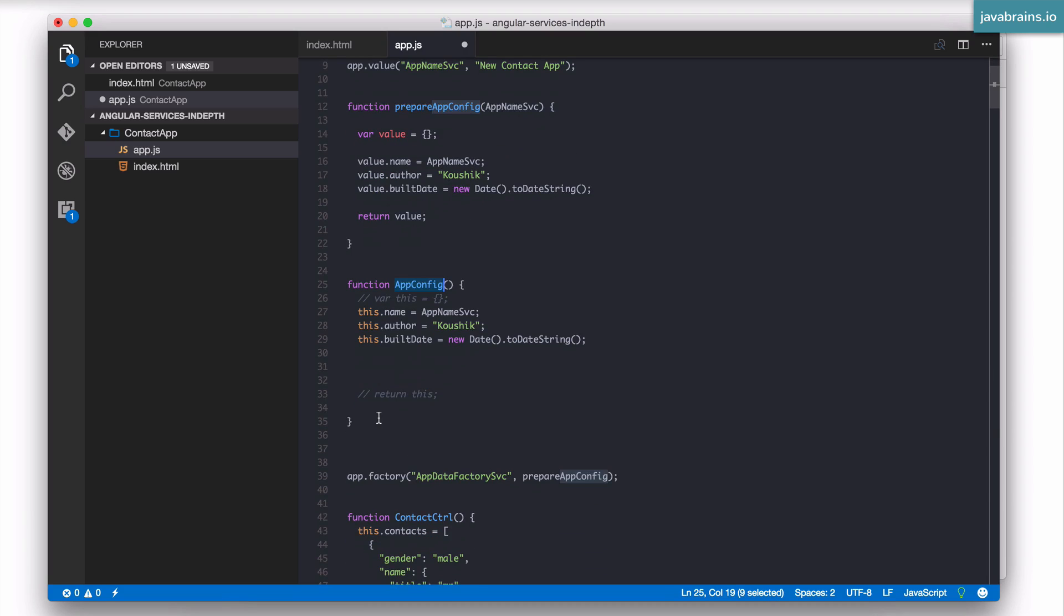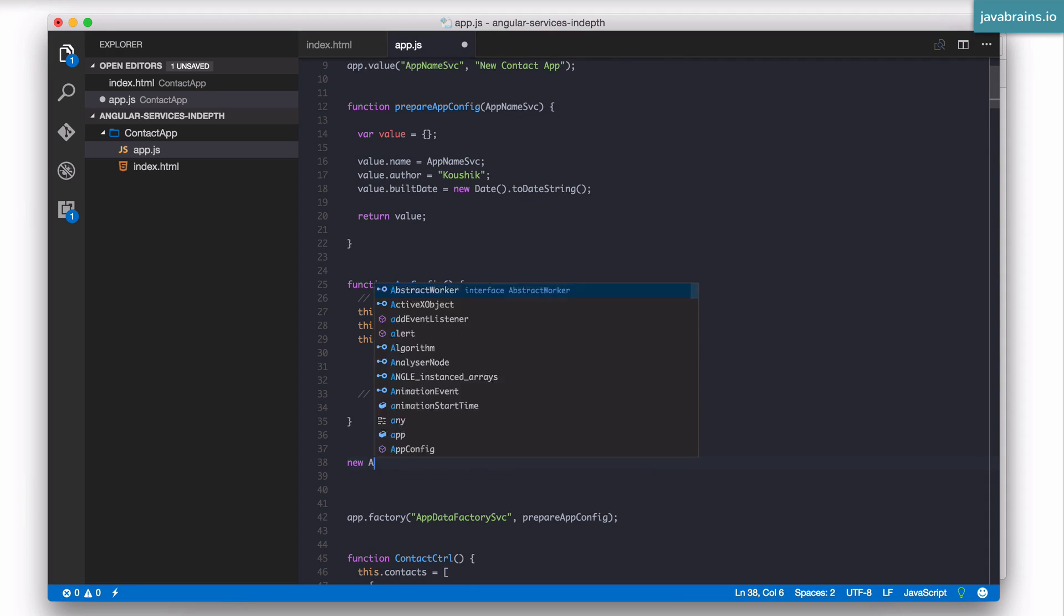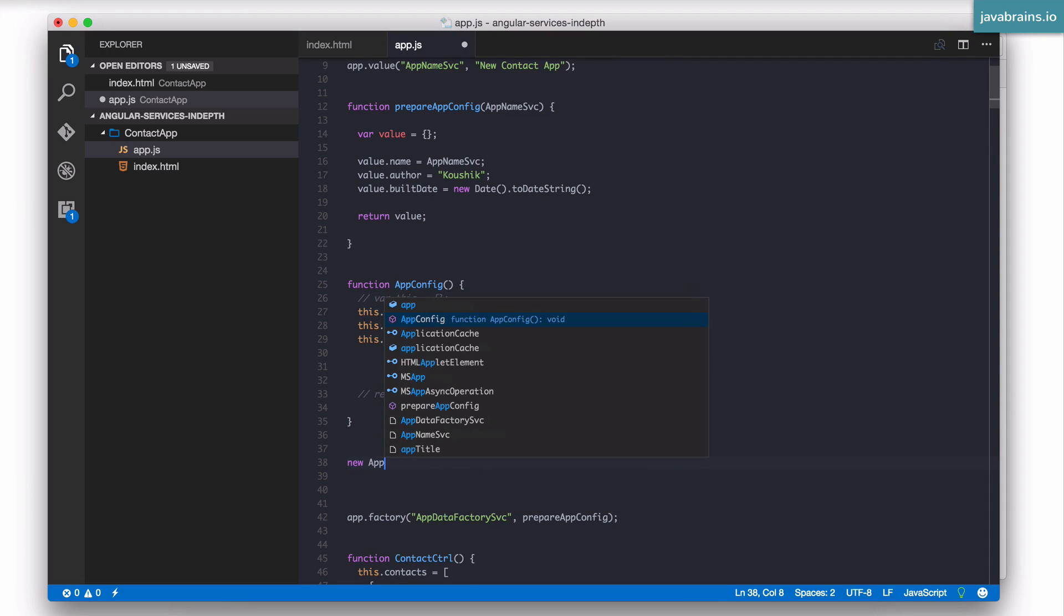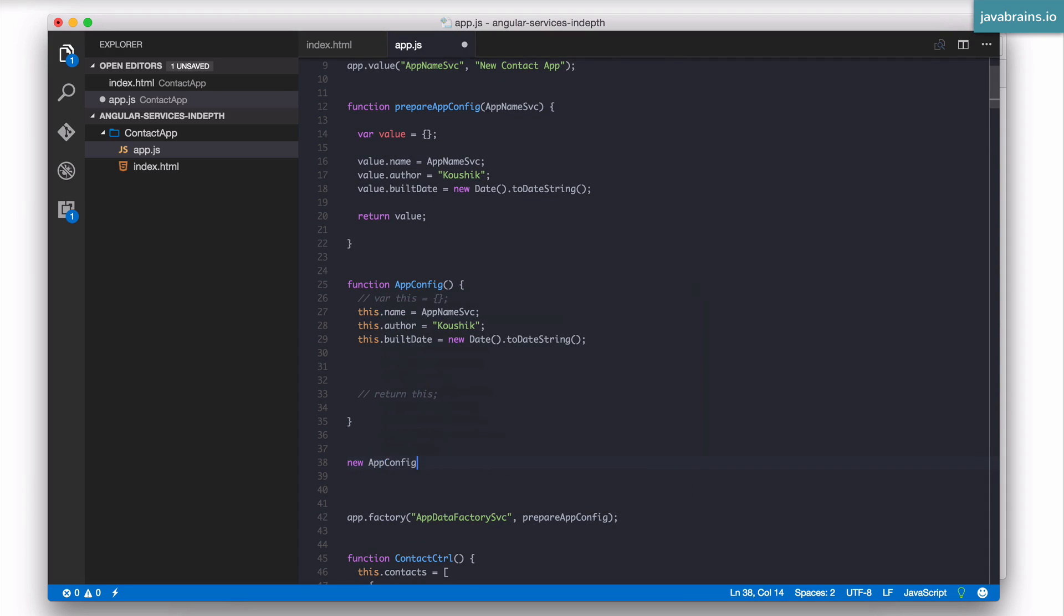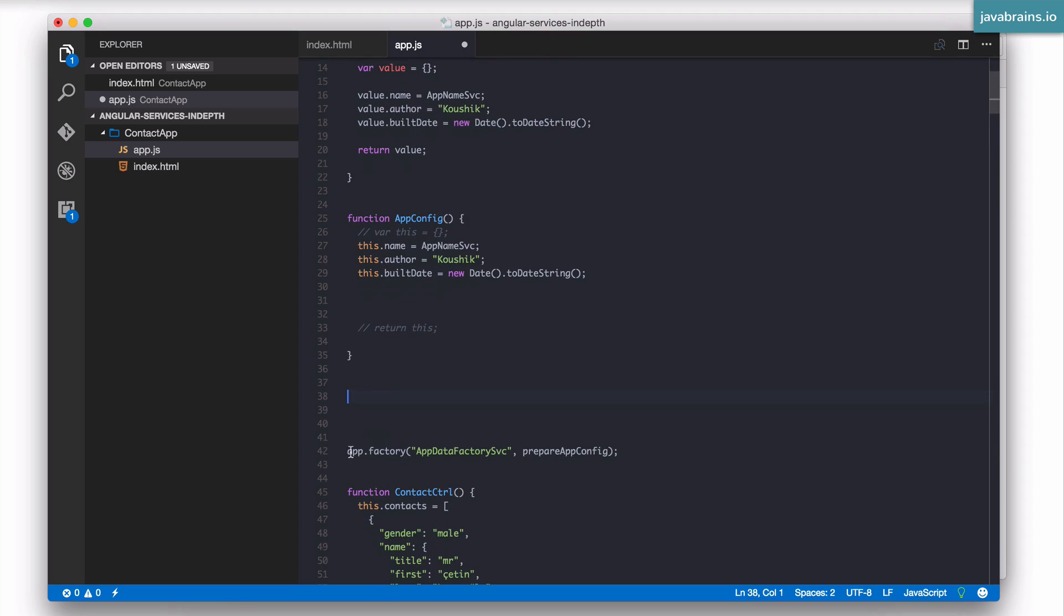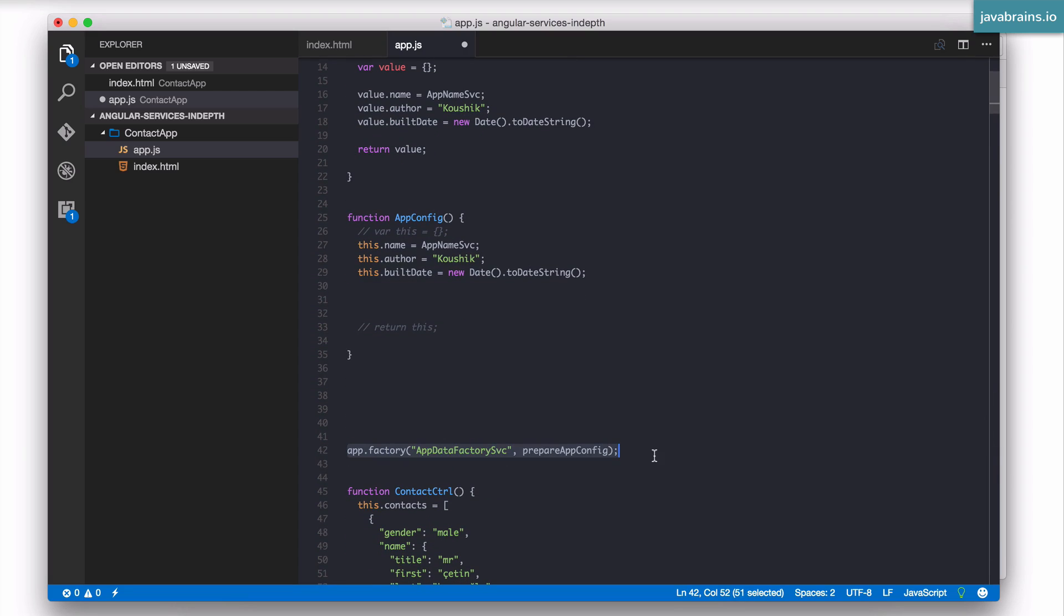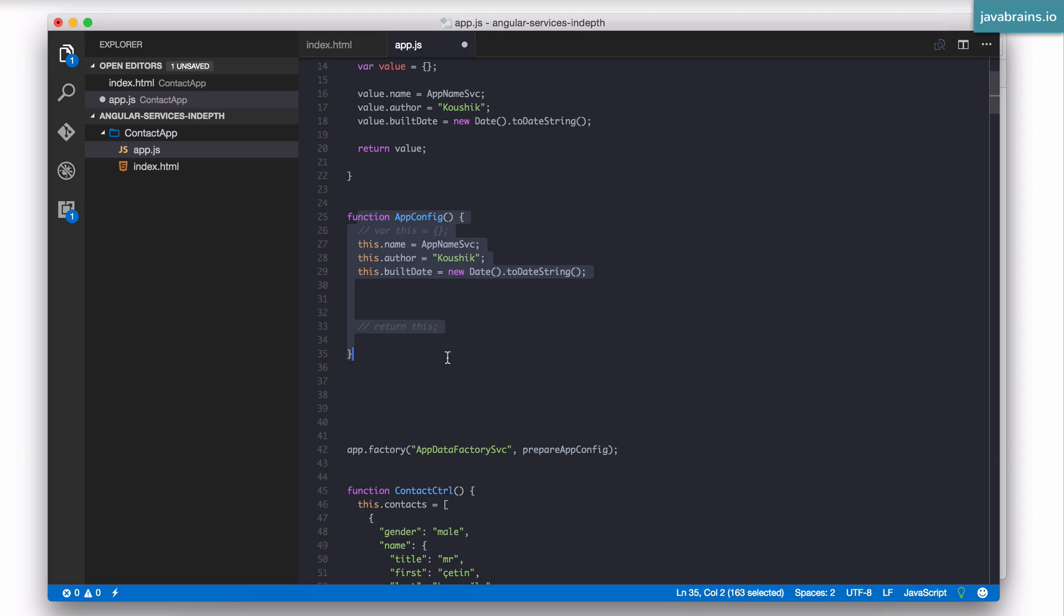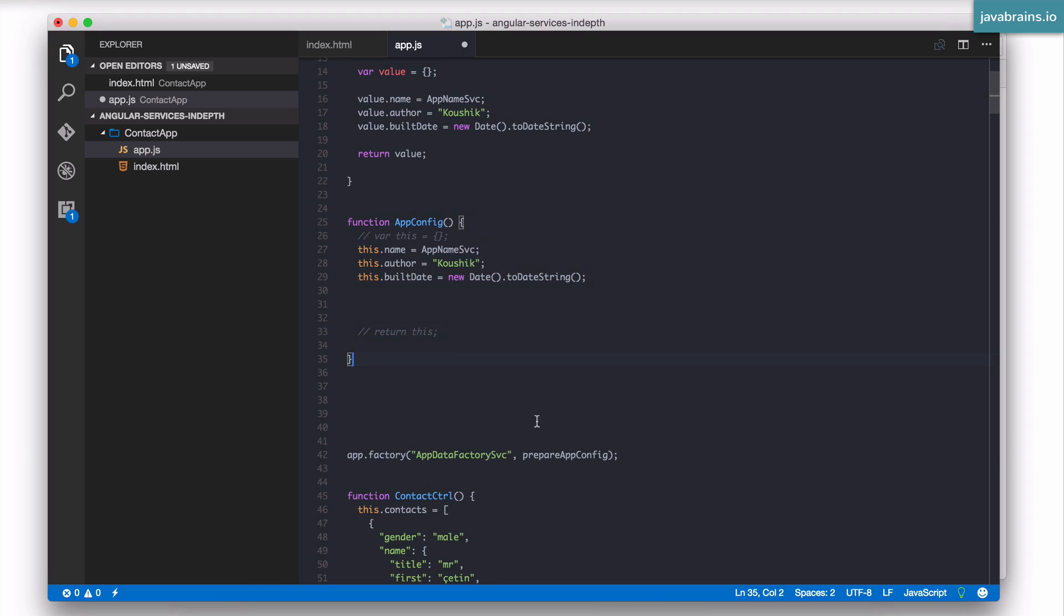The way to call a function in constructor mode is to say new and then the function name. This is how you call a function in constructor mode. Now, since these kind of functions, these constructor functions are built for constructing objects, and since the app service, all the different services that usually deal with objects, well, is there a way to call a function in constructor mode in order to initialize a service? Well, it turns out there is, and that is by a new type of service called the service service.